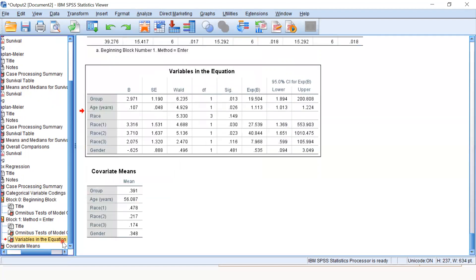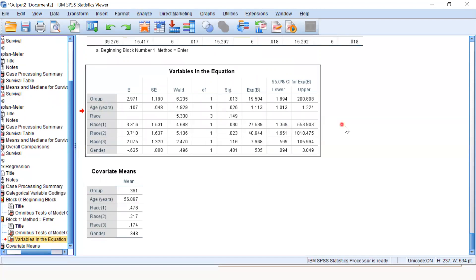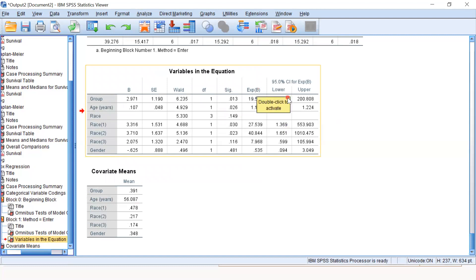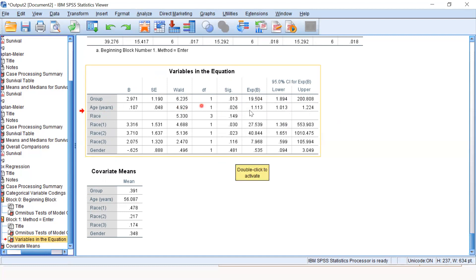Then we have the table "Variables in the Equation." We have the exponential beta, which is the hazard ratio. It has upper and lower limits, and these are the p-values. For example, age has a hazard ratio of 1.113.